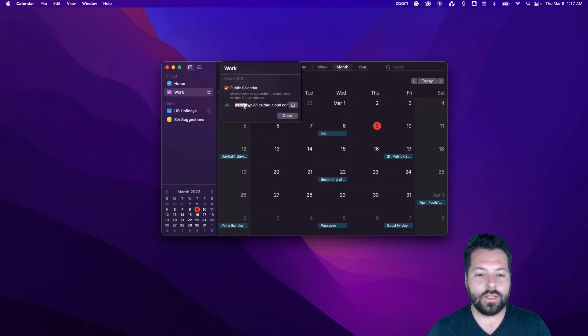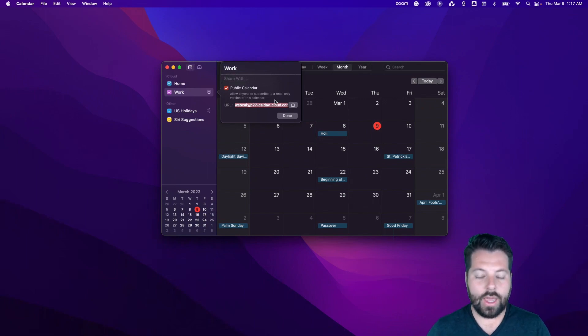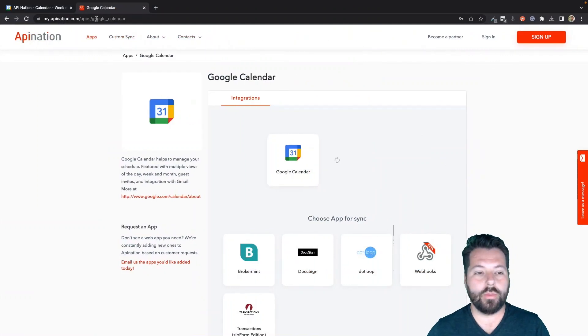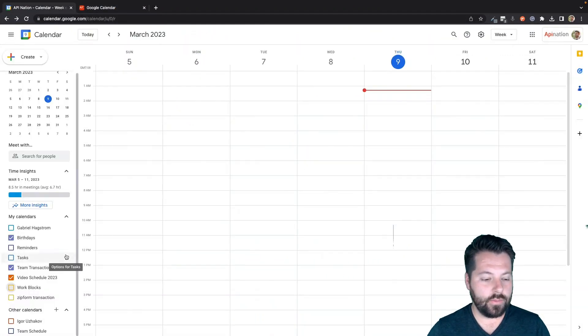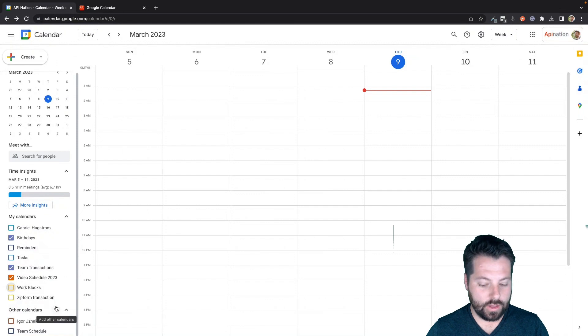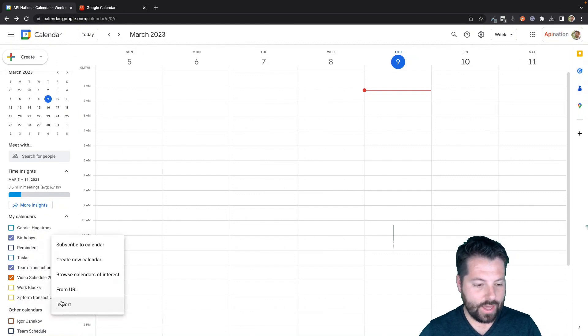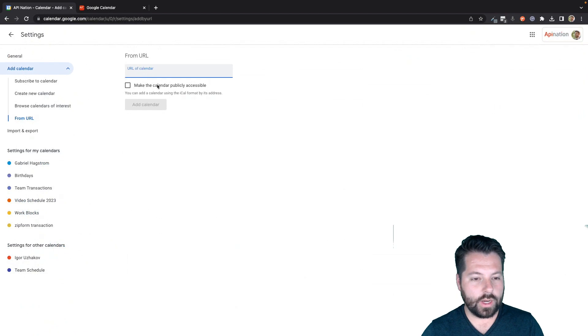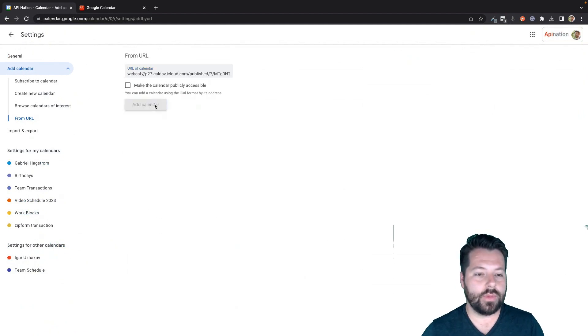There is that link. So I'm going to grab that. Hit control C for copy. And now I'm going to go back to my Google Calendar. Here we go. Then come down here to other calendars. Click on that. Choose from URL and paste in that URL I just got from Apple Calendar. And add it.